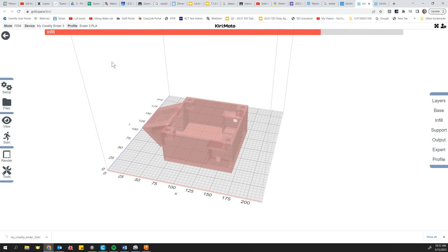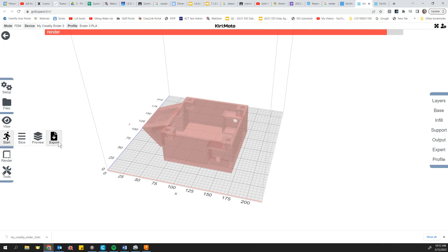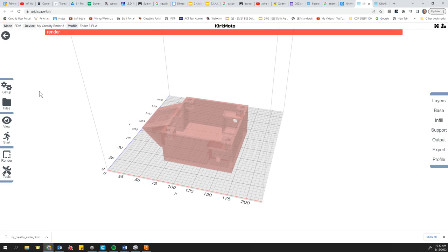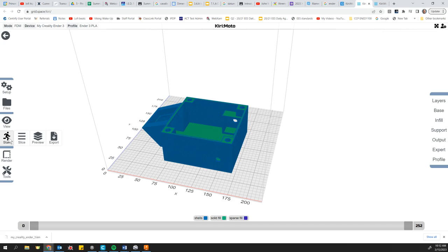Okay. And after it gets done slicing, then we're once again going to go to start and now we're going to go to export. So I'm not going to click it yet because it's still in the render mode up on the top of my screen. And as it finishes that, I'm going to go ahead and go once again to the start button on the left. Oh, it's transferring.